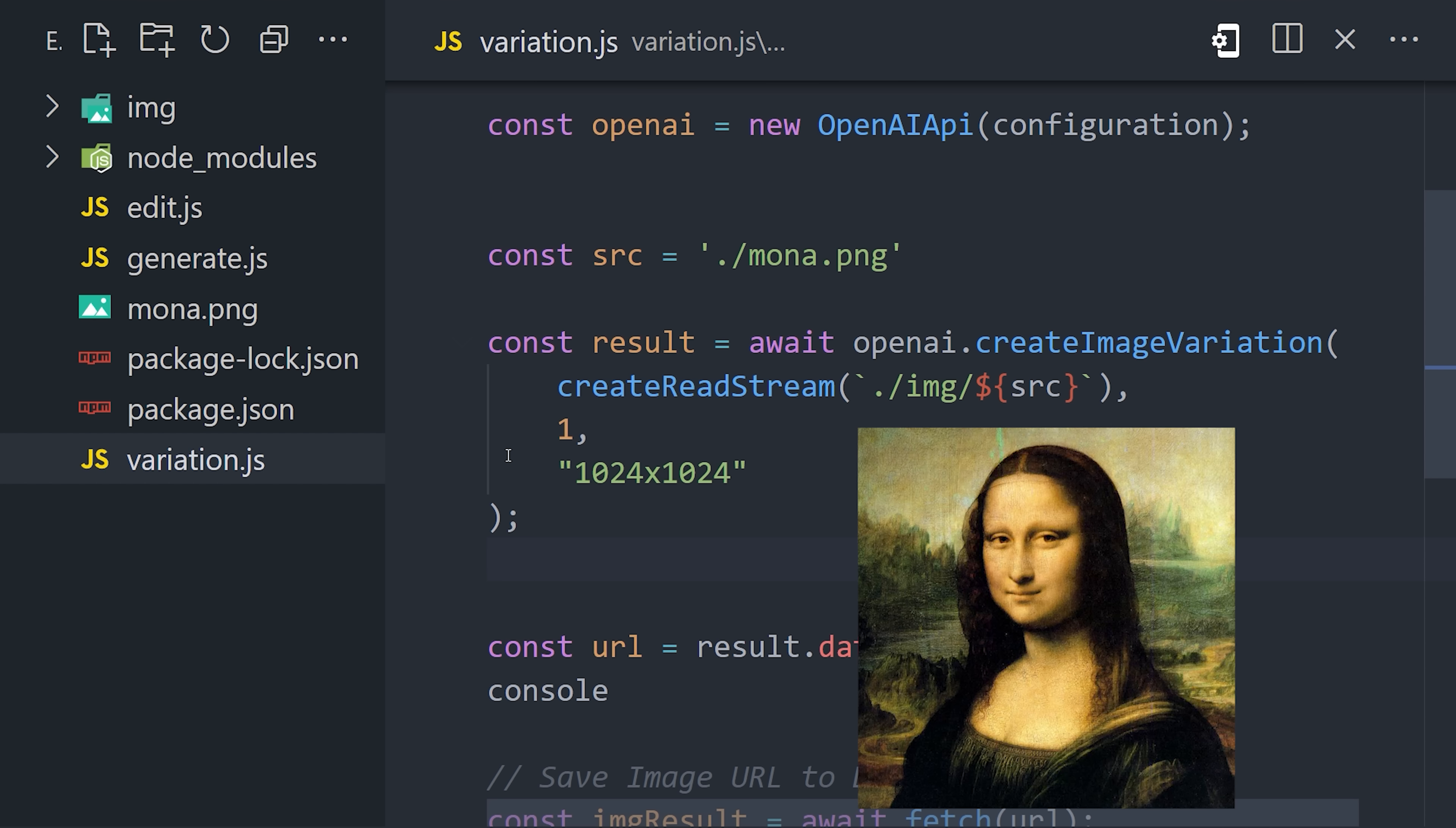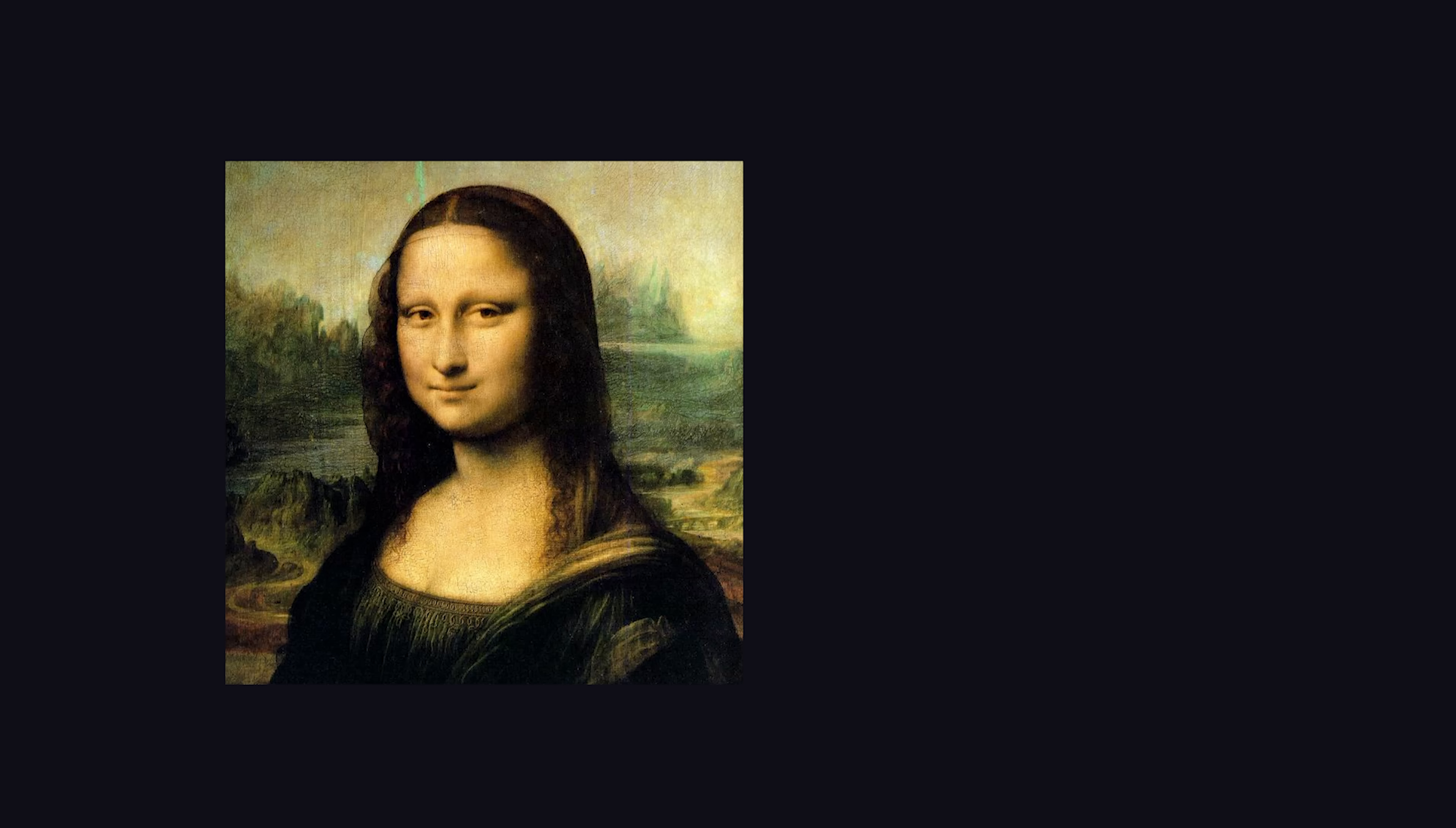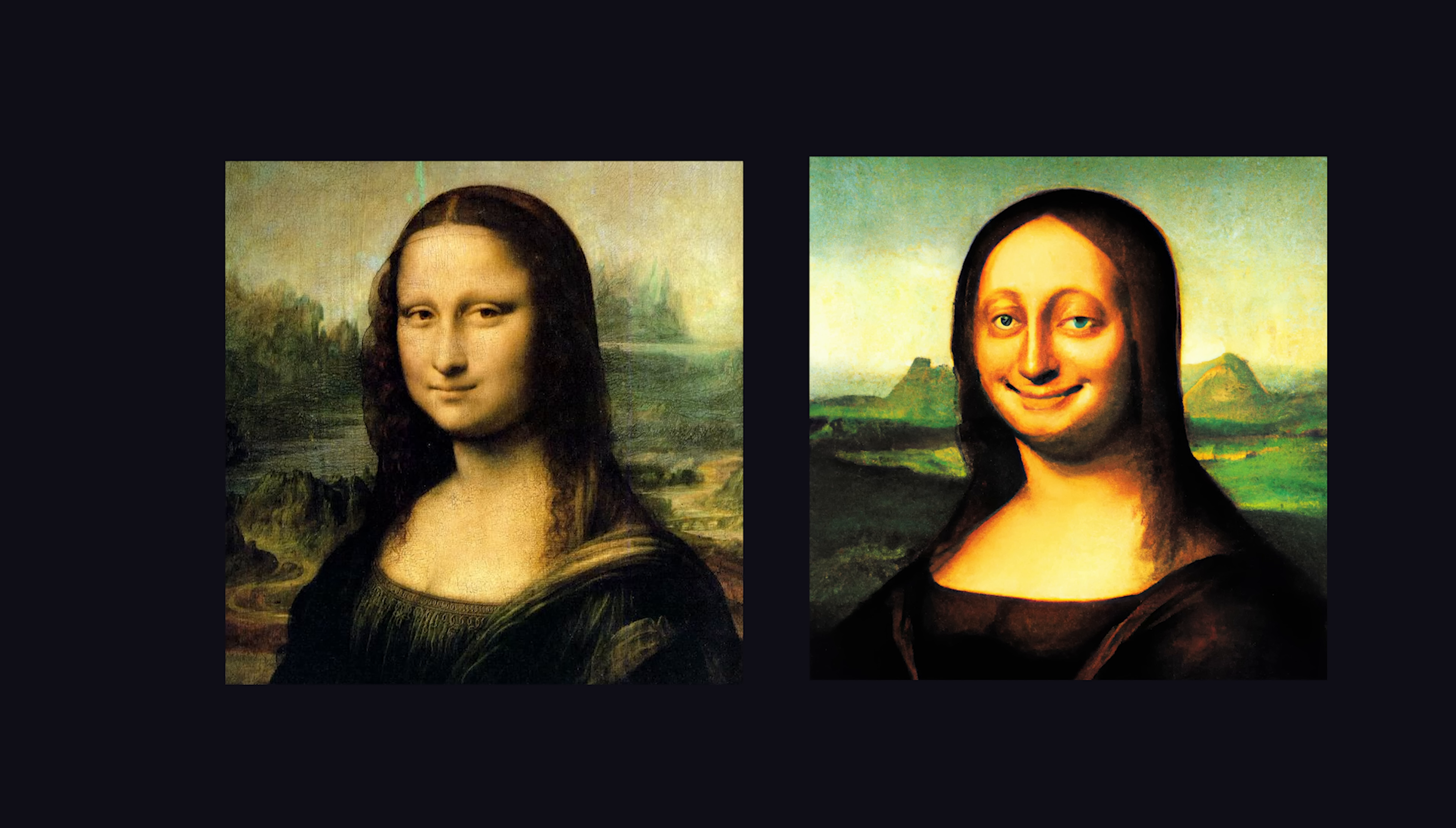I'm using a picture of the Mona Lisa as that input. We pass the image path to create readstream from Node.js, which is just a fancy way of opening the file, then pass arguments for the number of results and resolution. We can now go ahead and run this script from the terminal, and it will generate a different version of the Mona Lisa, a much uglier one.